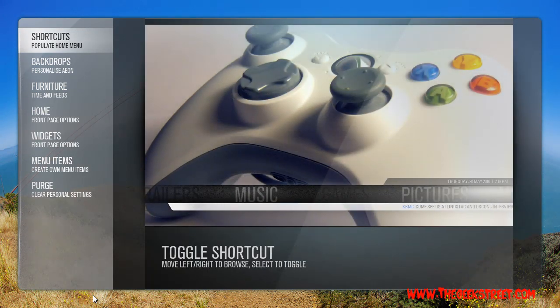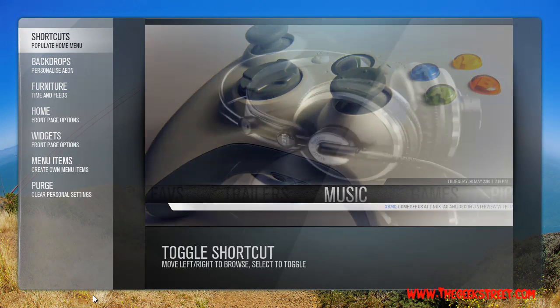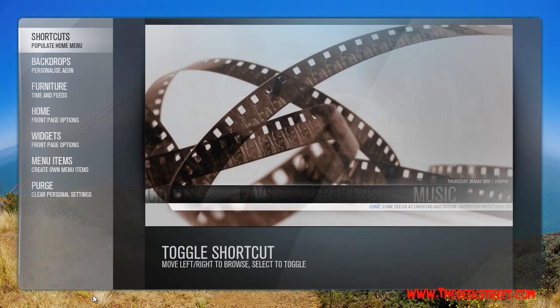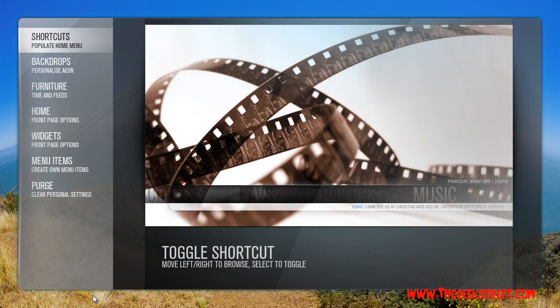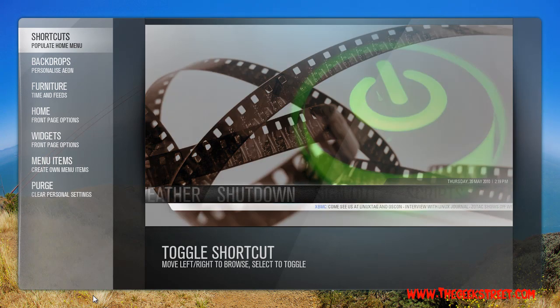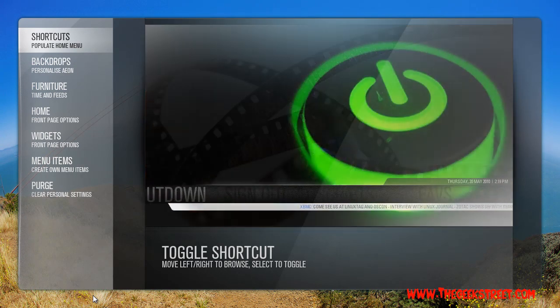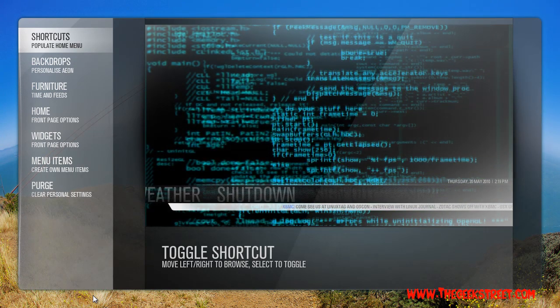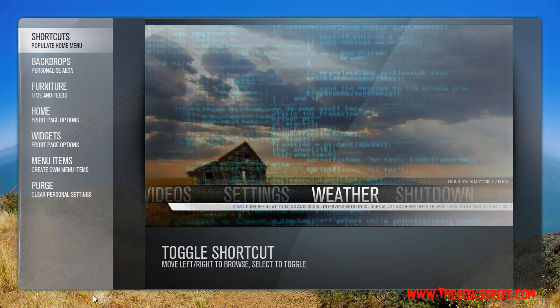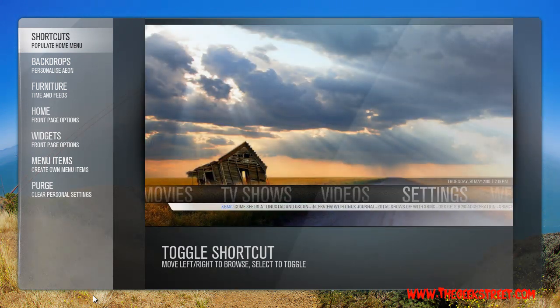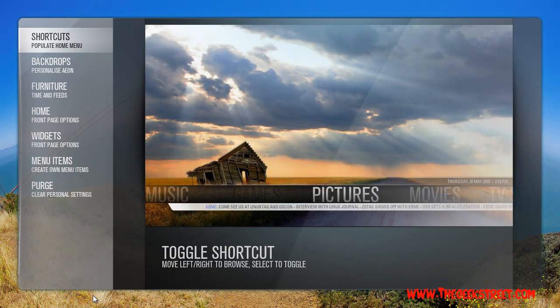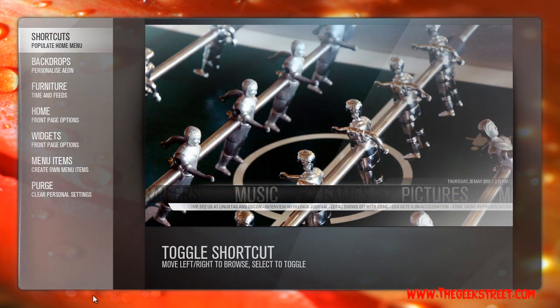This is where you activate and deactivate different menus within the media center. I've turned on shutdown, weather, and similar options. I don't have games on because I don't have any to show you.